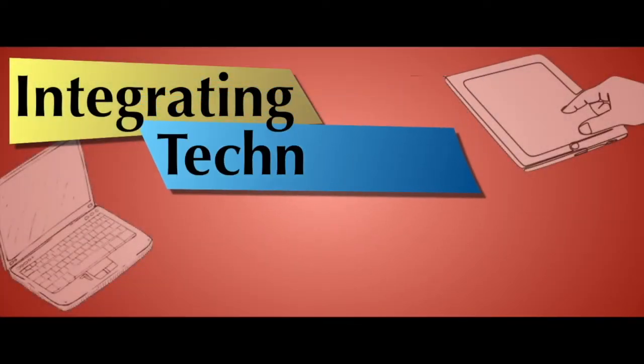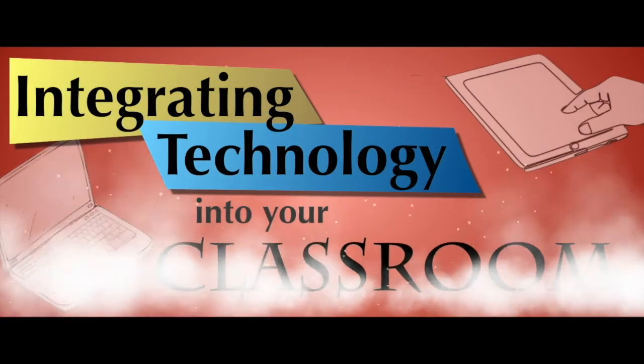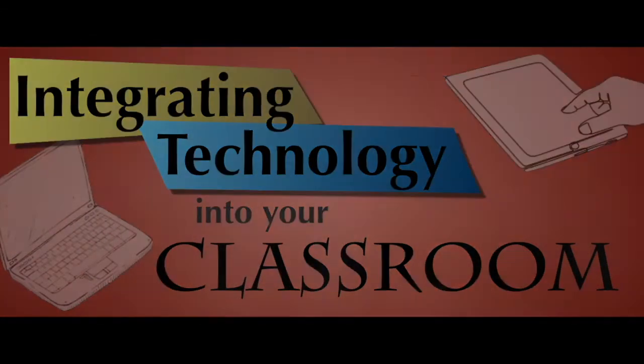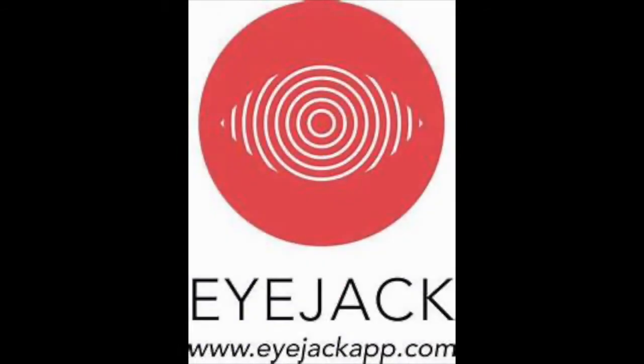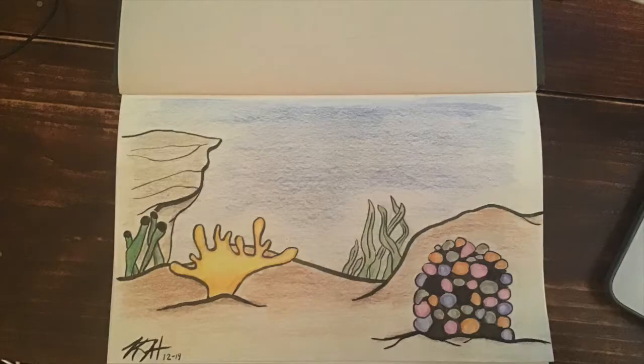Integrating technology into your classroom by Kalo Haslam. iJack app. First thing is draw a picture you're going to use as your background.